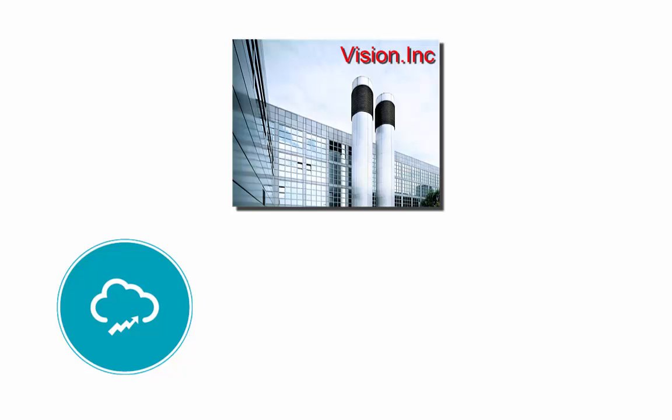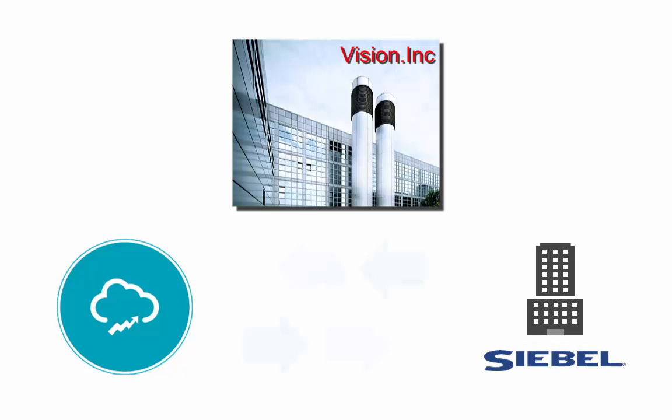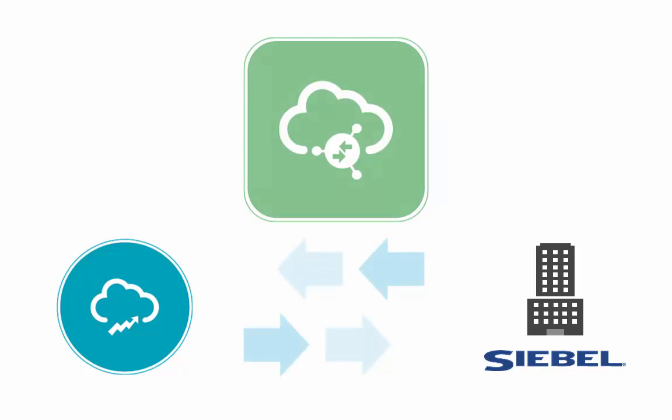Now they need to integrate the data in Oracle Sales Cloud with their existing Siebel system on-premises. They've chosen Oracle Integration Cloud Service or ICS as their strategic integration platform for this task.